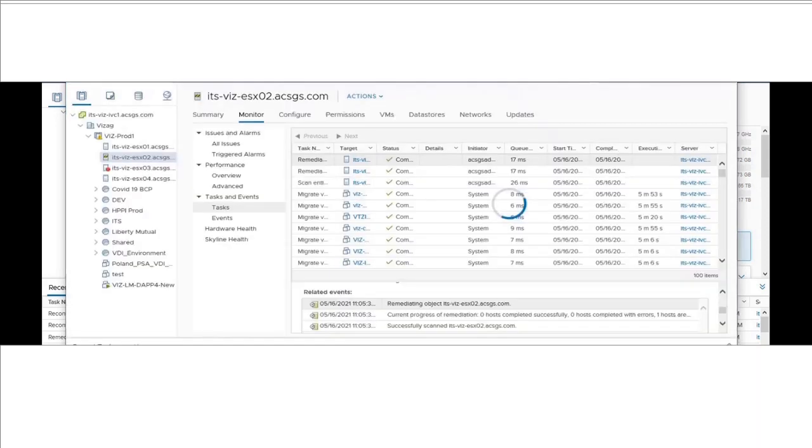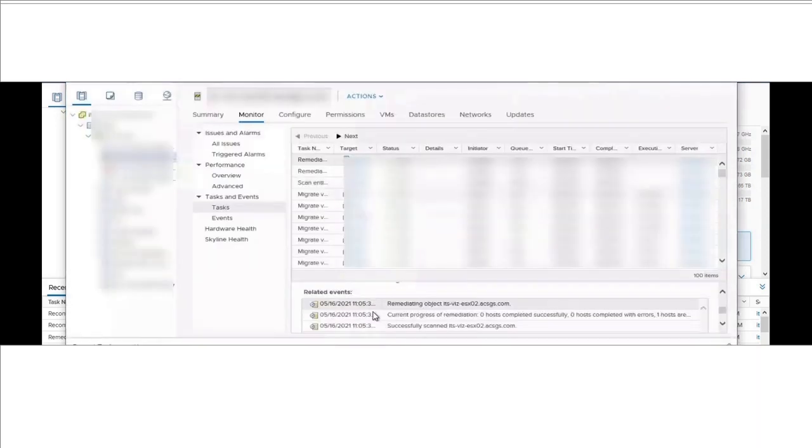Go back to the vCenter server web console and verify the version once again.